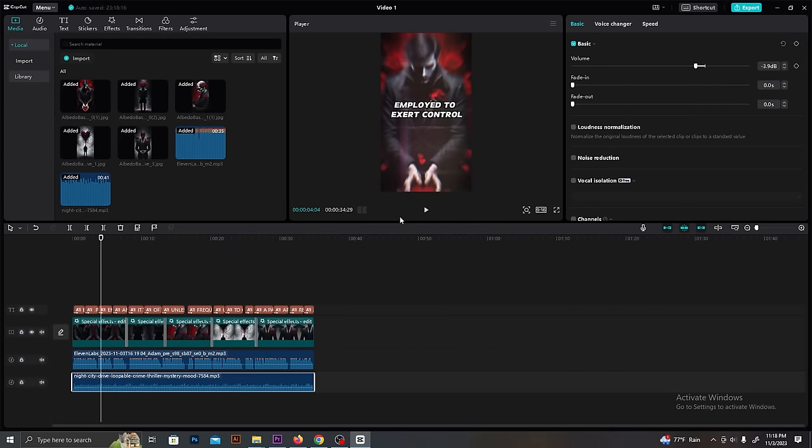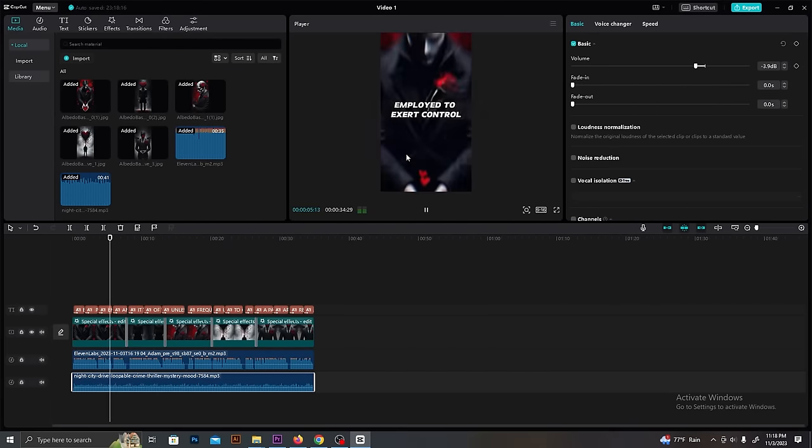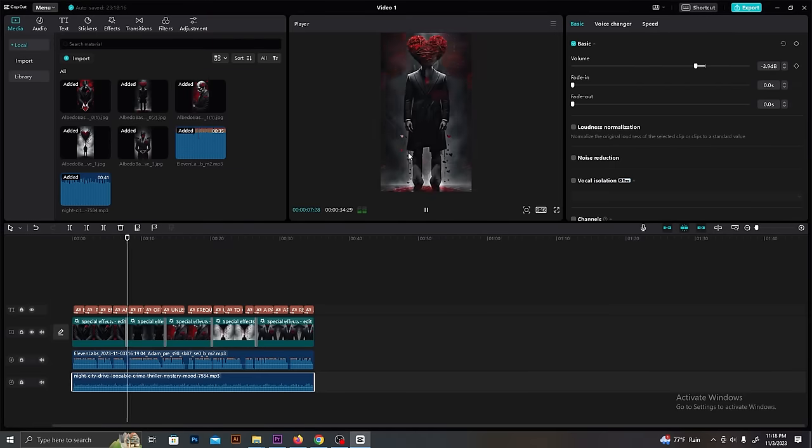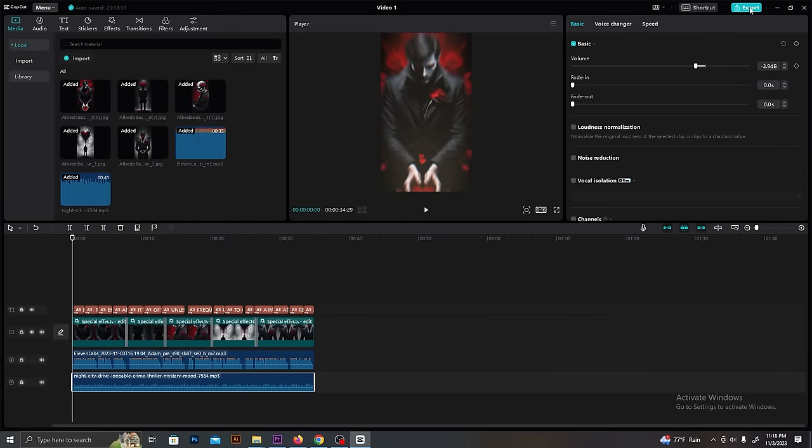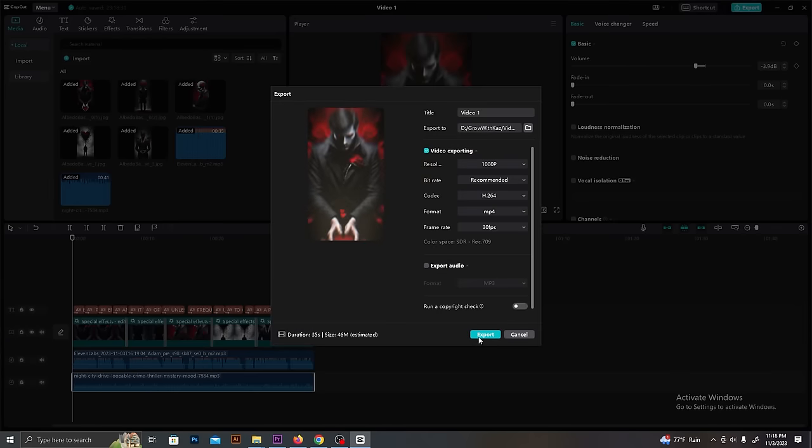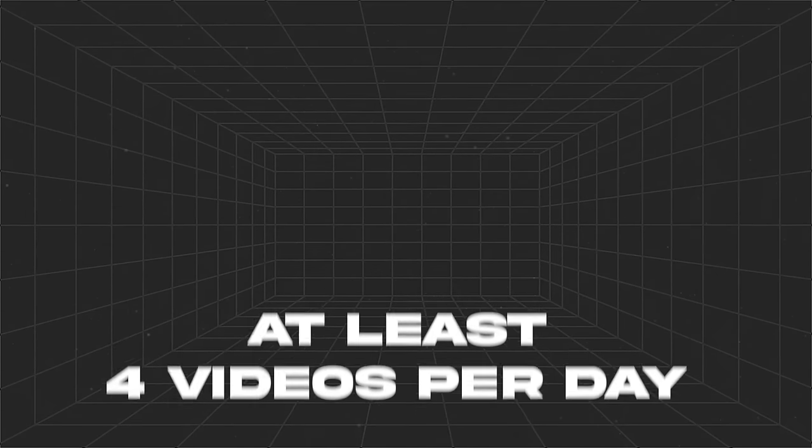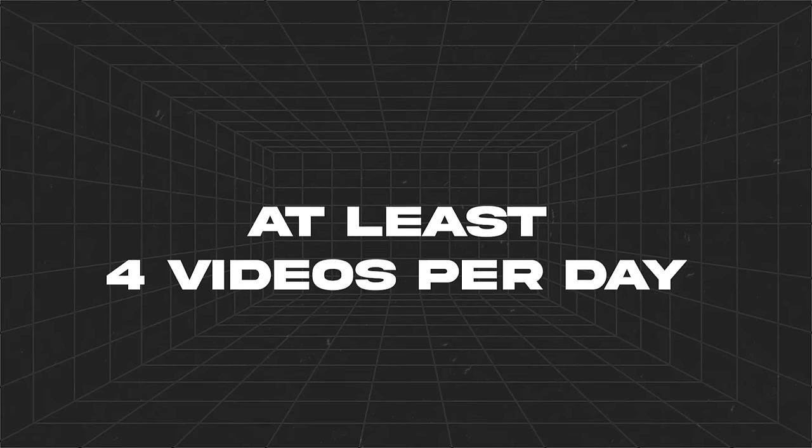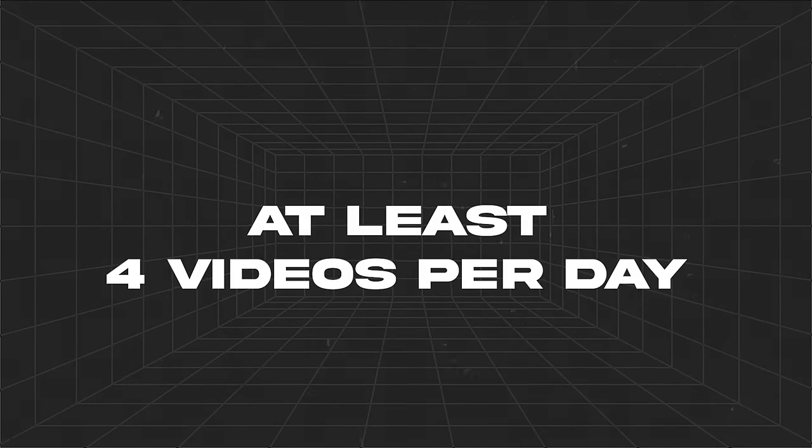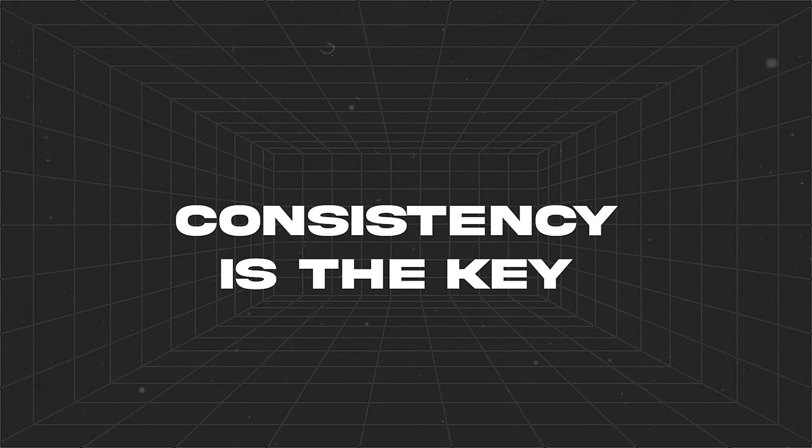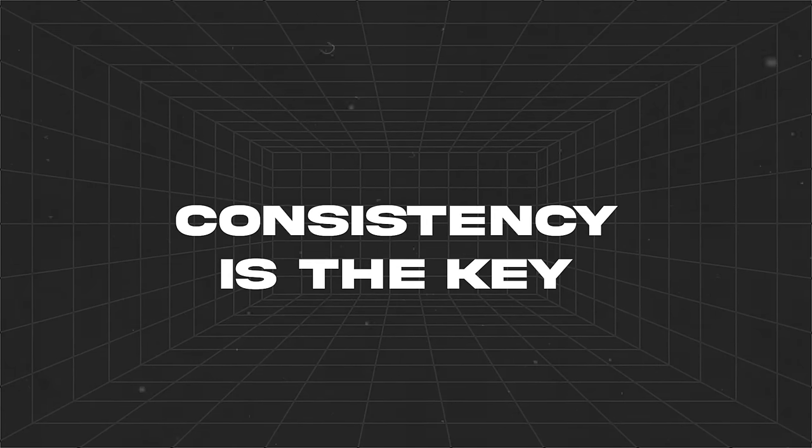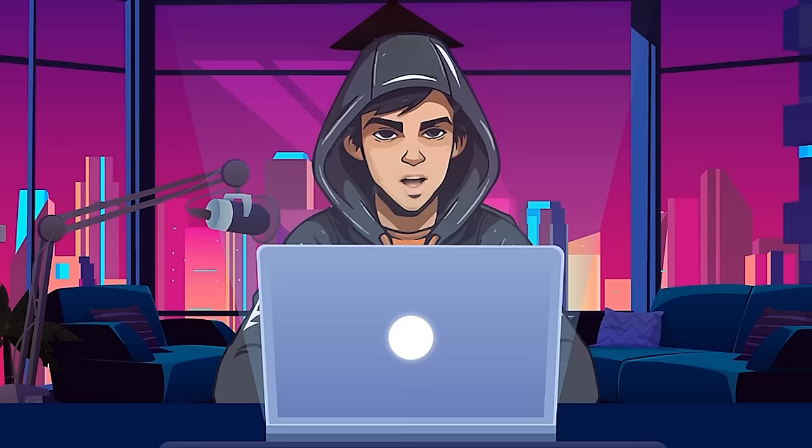Now we are done with the process of creating the videos as well. You can export this video from CapCut and start uploading it to your channel. Make sure to upload at least four videos per day. Consistency is one of the key elements to success on YouTube.